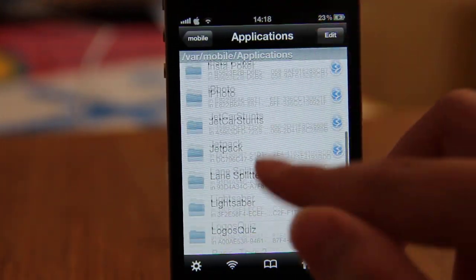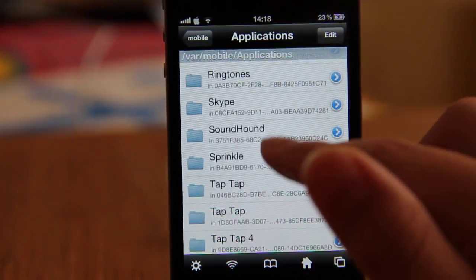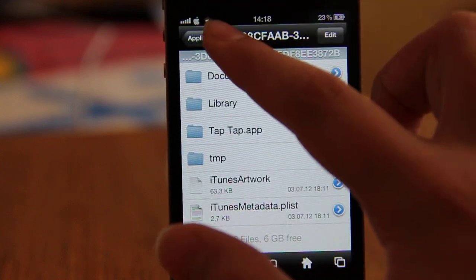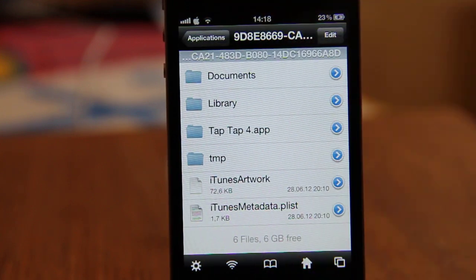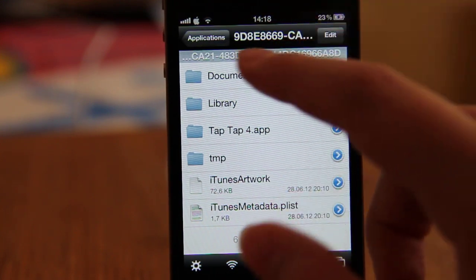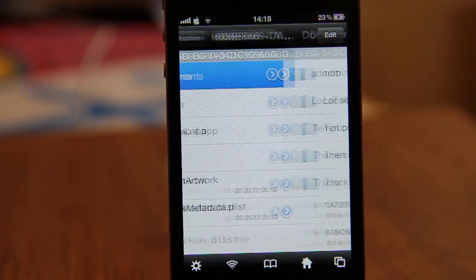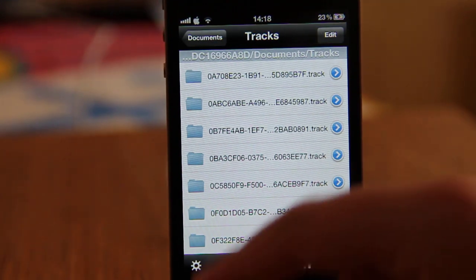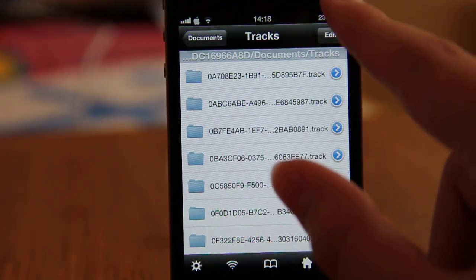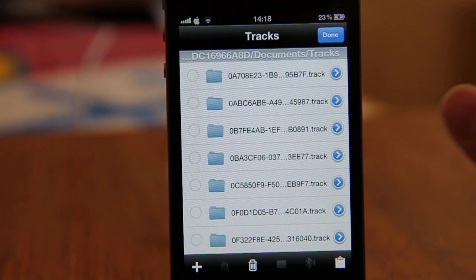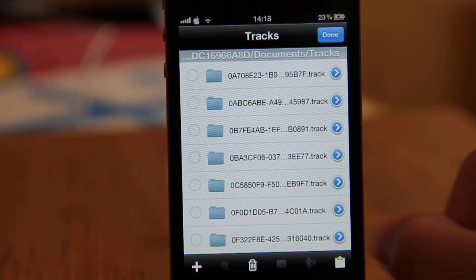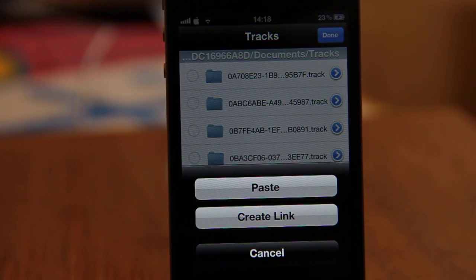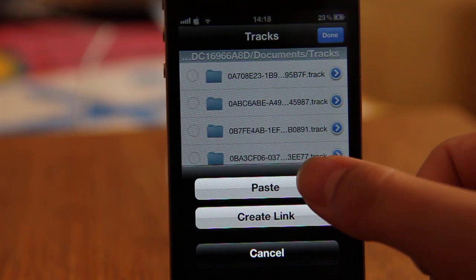Scroll down and go to Taptap 4. Click Documents and go to Tracks. Now click Edit, click this icon again, and now click Paste.